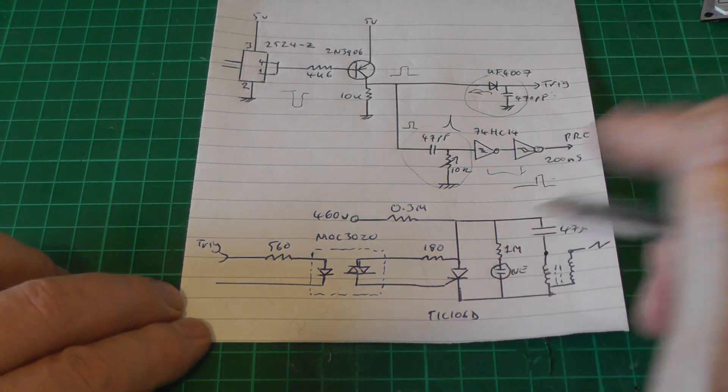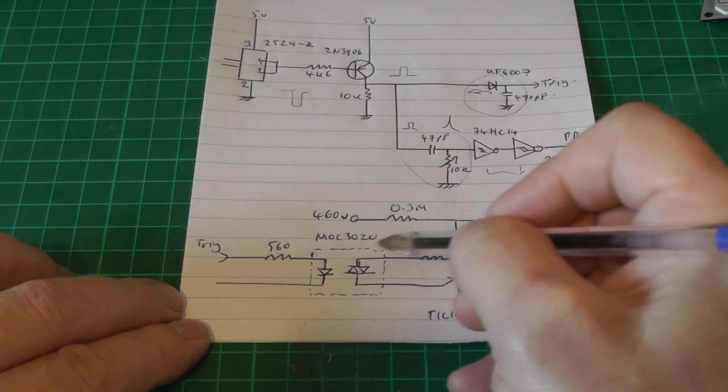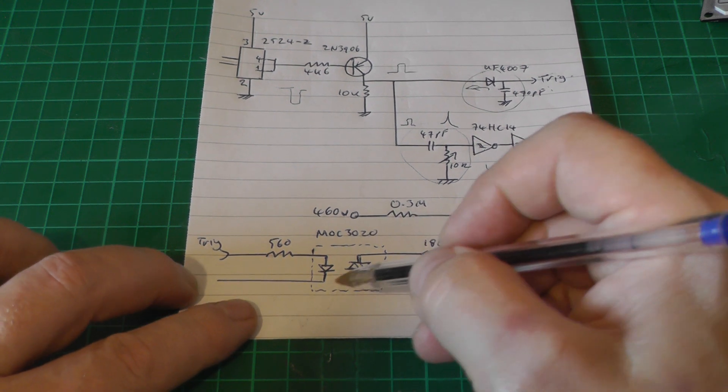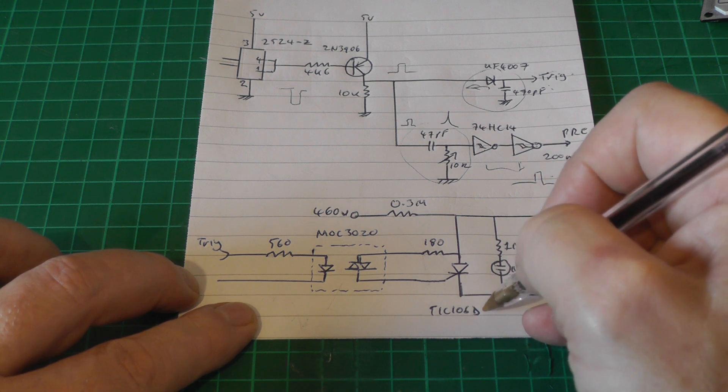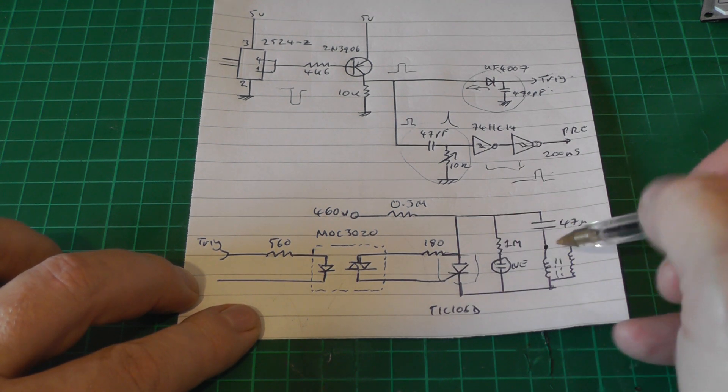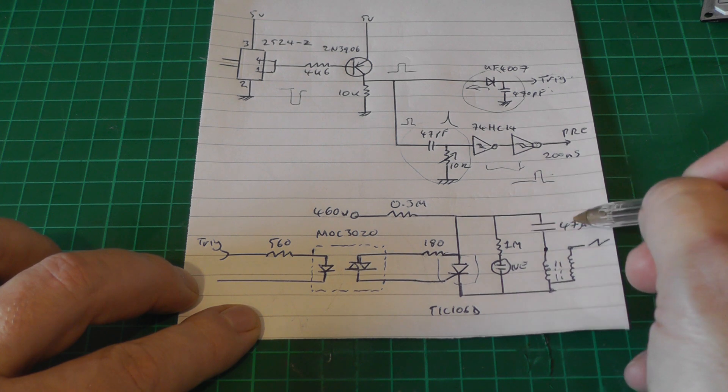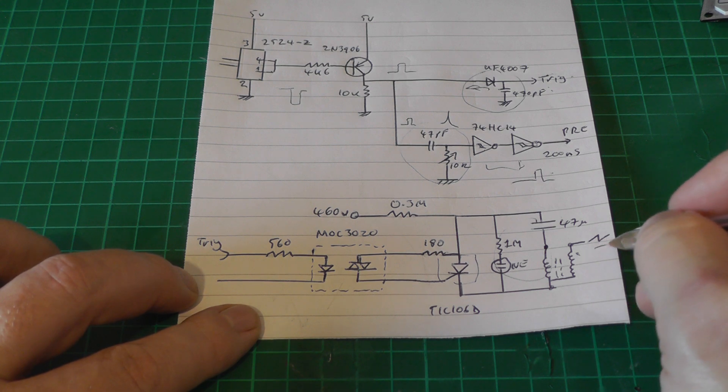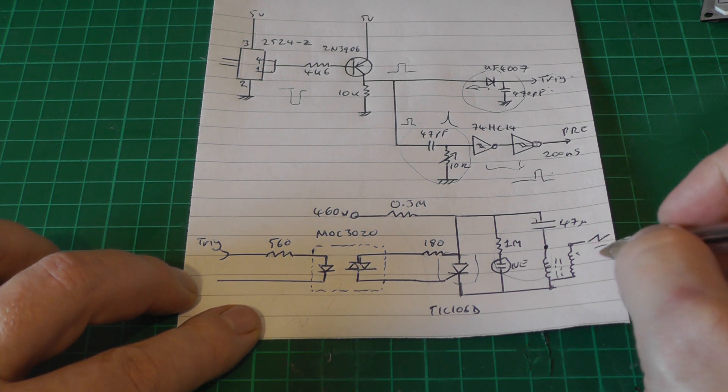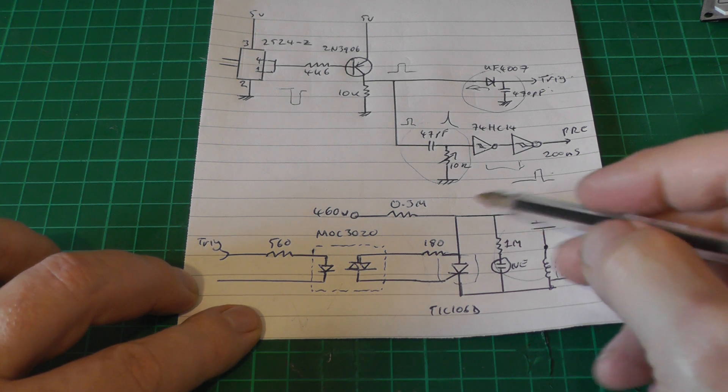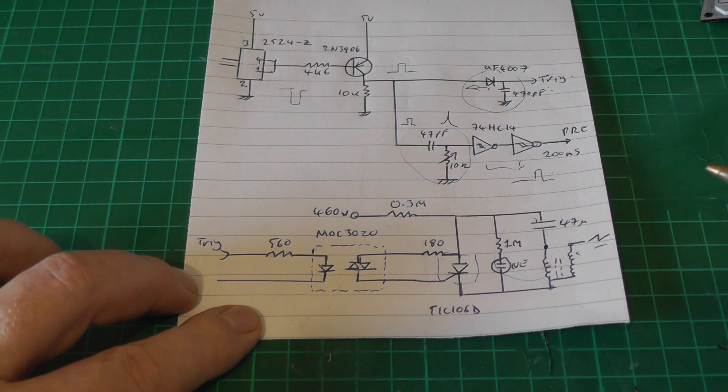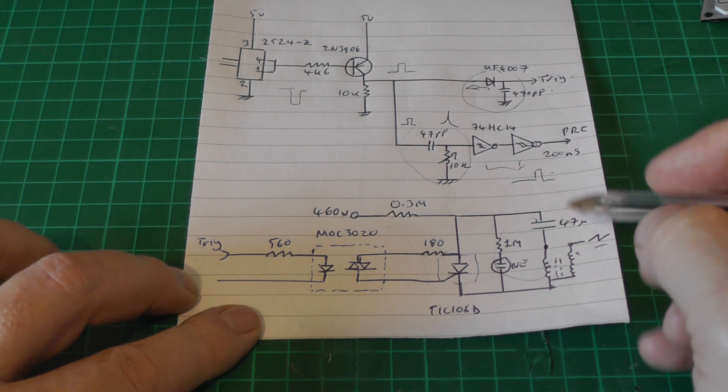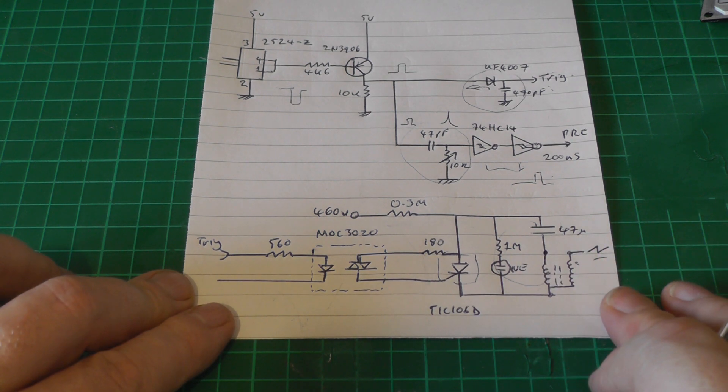Trigger board itself is really quite straightforward. We've got a trigger out up here and this runs into a Mac 3020 which is an octal triac, and then this triggers a TIC106D thyristor or a silicon controlled rectifier if you prefer. This dumps the charge from this 47 microfarad capacitor into a trigger transformer which produces maybe 10 or 15,000 volts which is enough to trigger the main spark gap. It's current limited with a 0.3 megaohm resistor and we've got a little neon light across there so I can see whether or not there's a voltage present on the board.